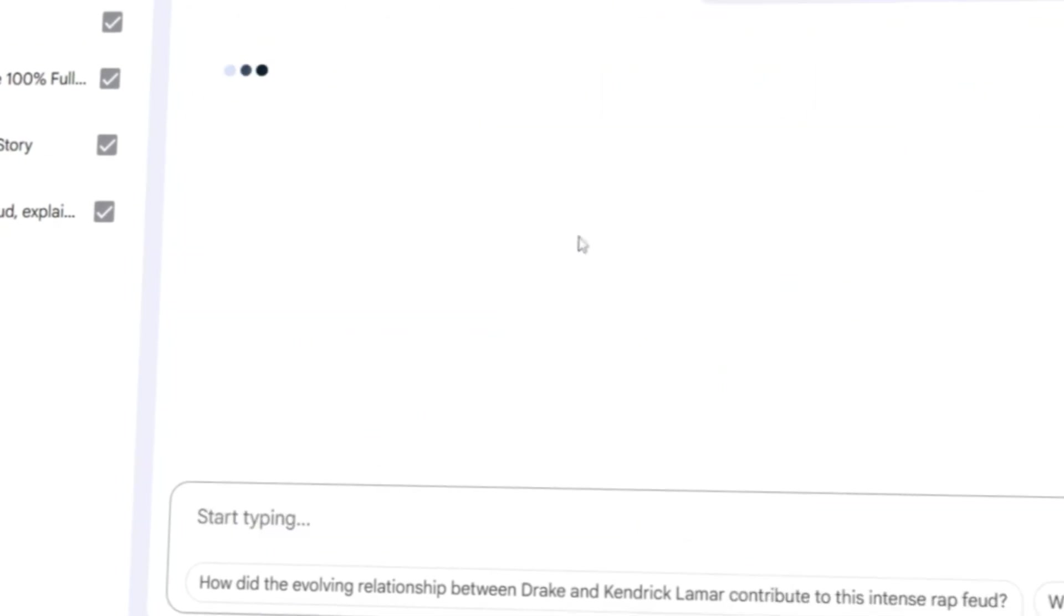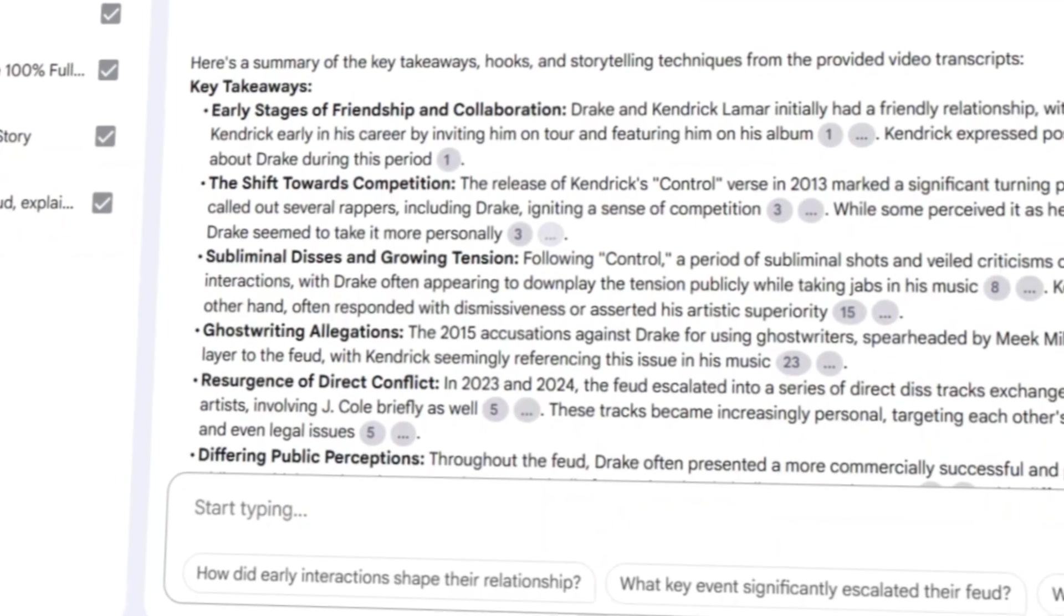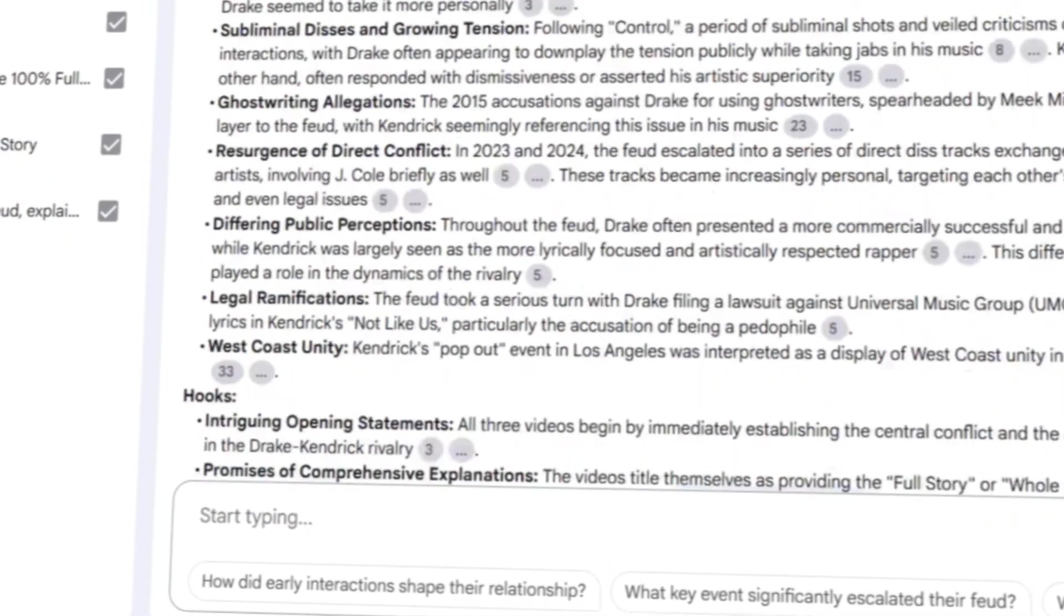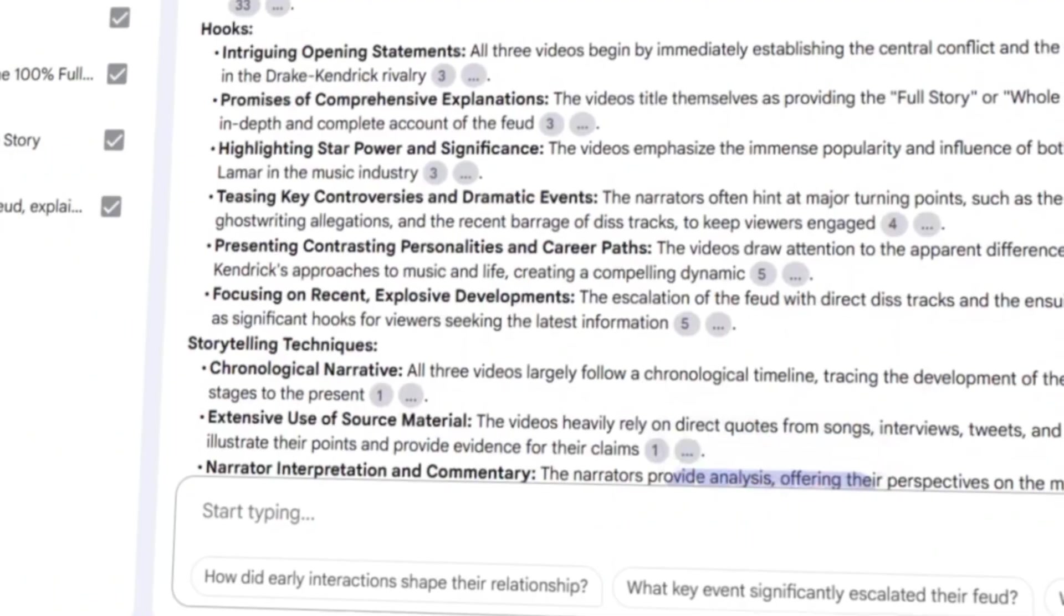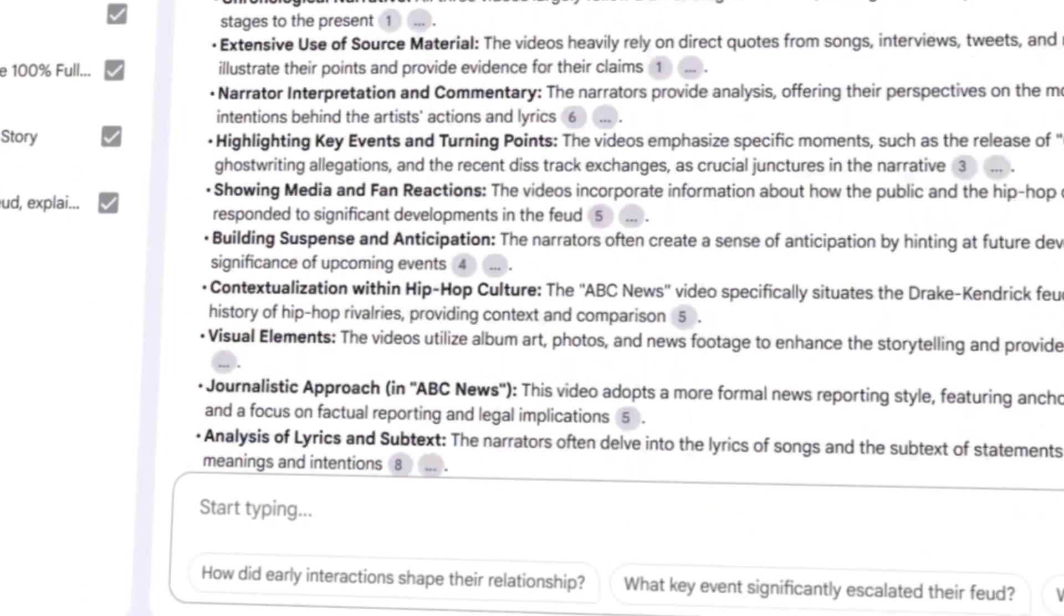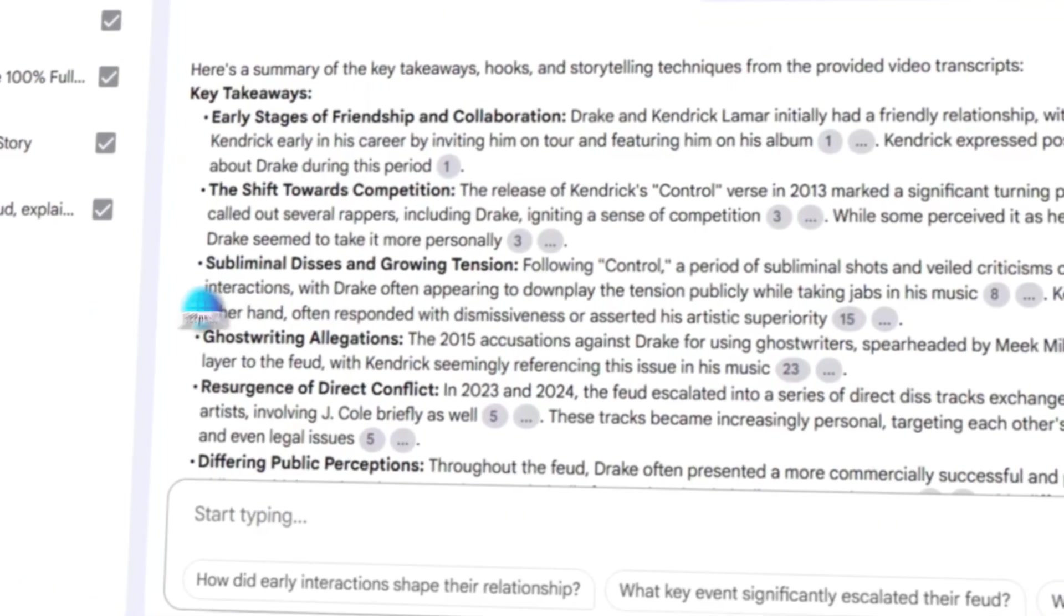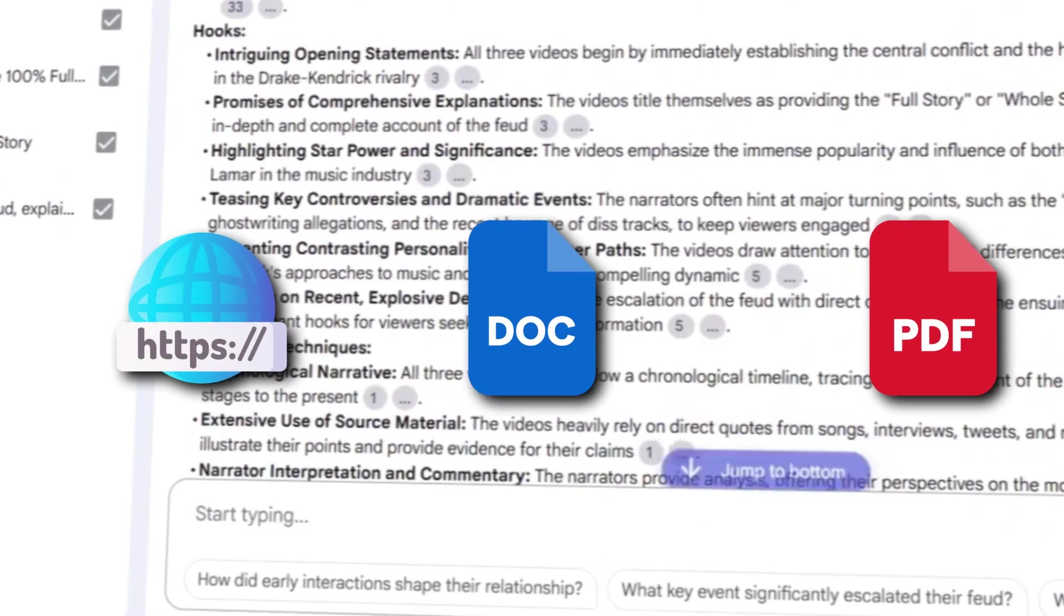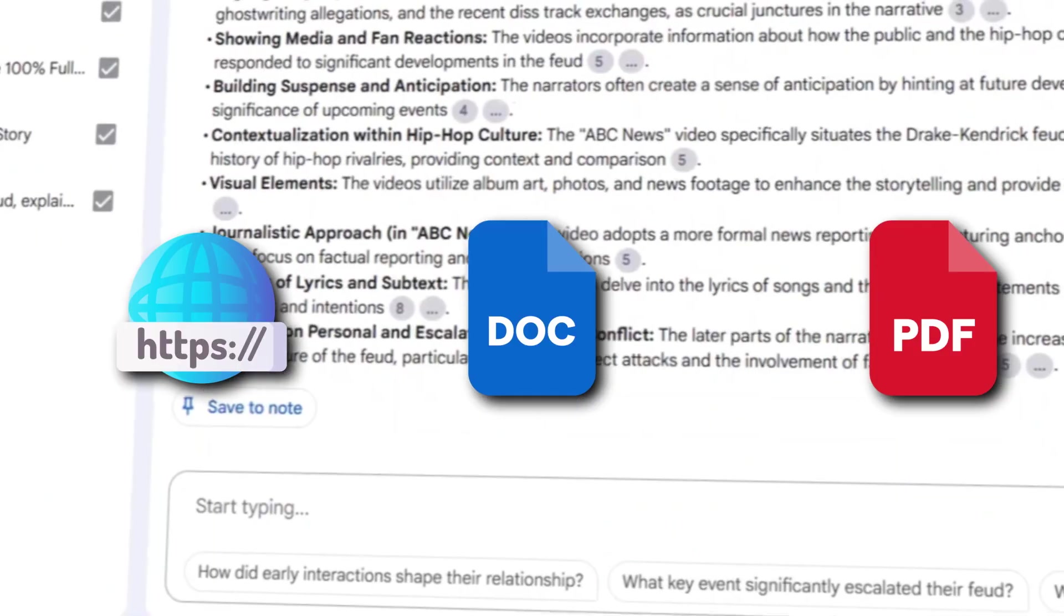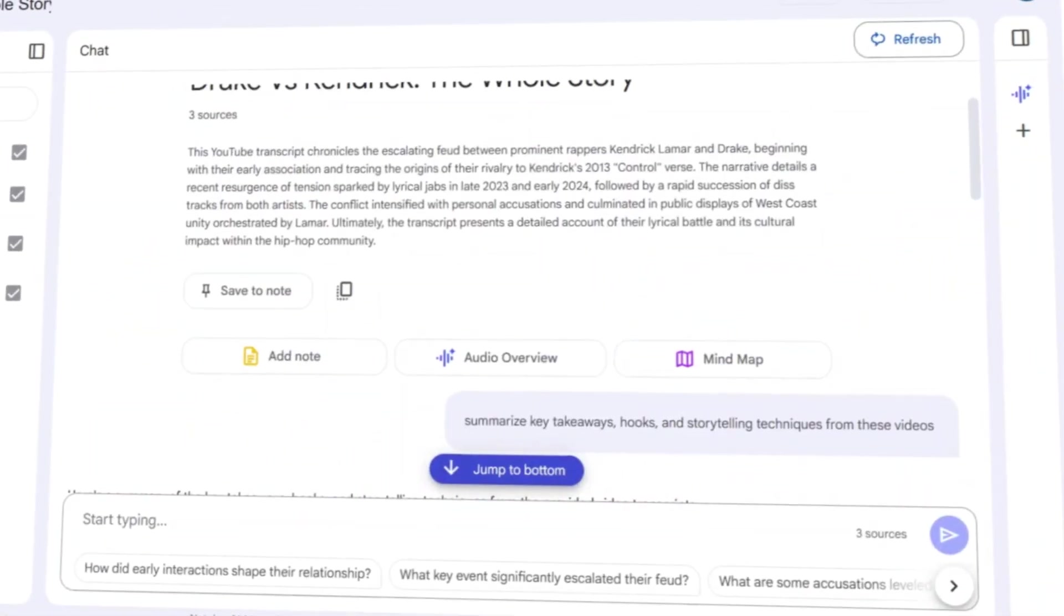Within moments, it broke everything down, giving me a clearer picture of what made those videos so engaging. You can also upload websites, documents, and PDFs to Notebook.LM, and it will summarize them quickly, for free.